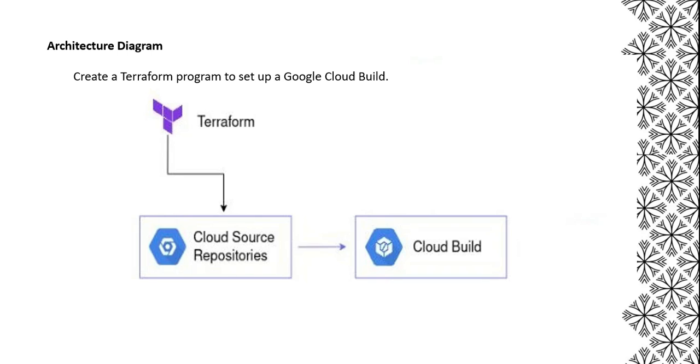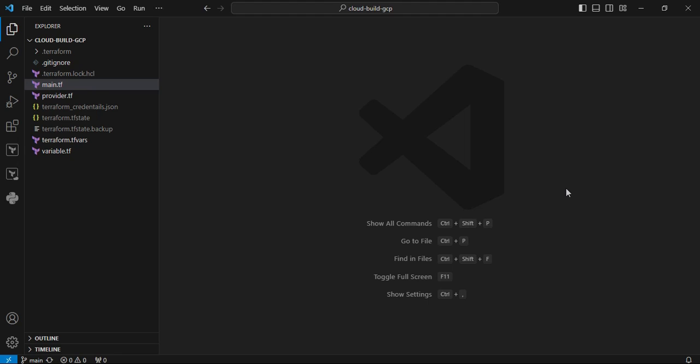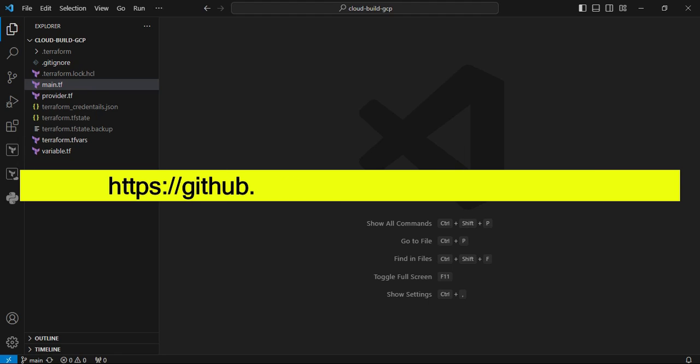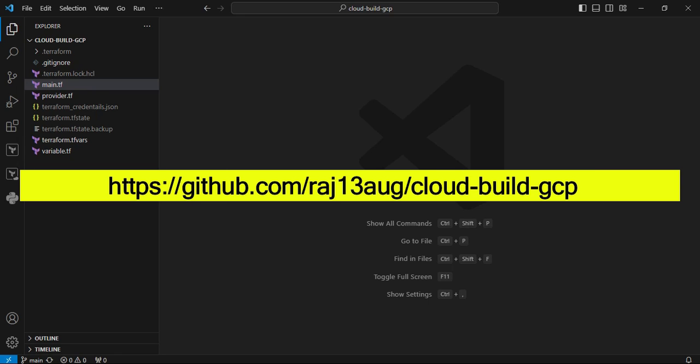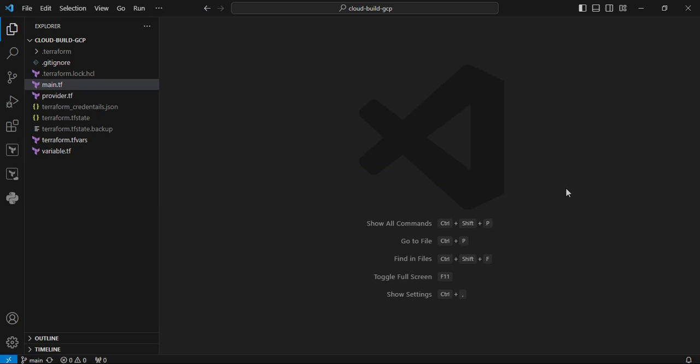We will see the code one by one. We are moving to Visual Studio Code. The entire code is available on my repository. You can clone it anytime. We can see the Terraform code one by one. First, I'm going to see the main.tf file.